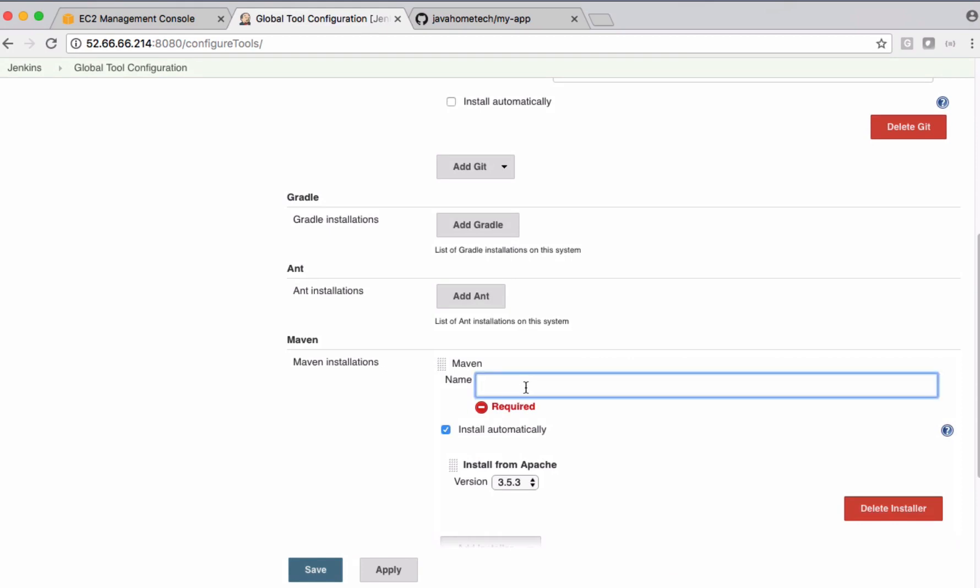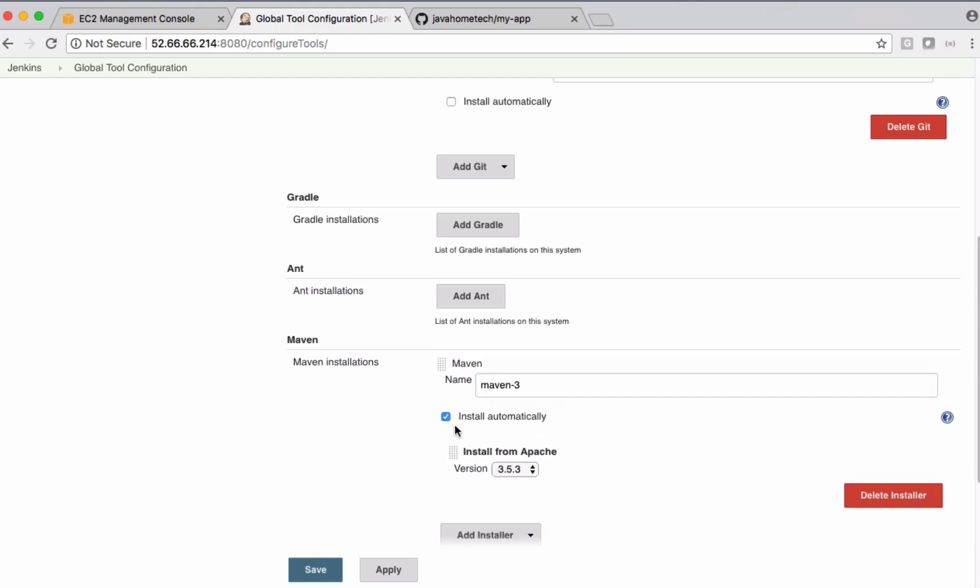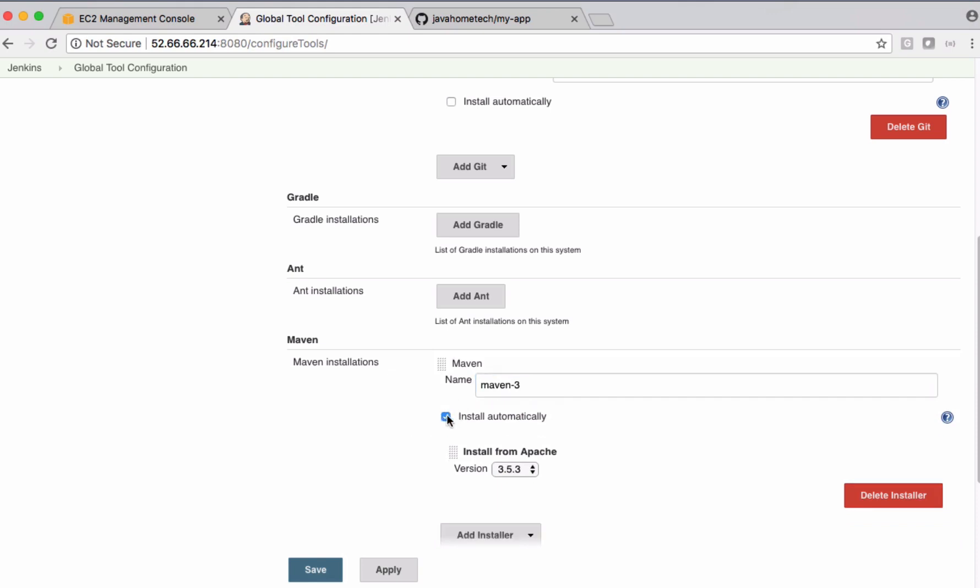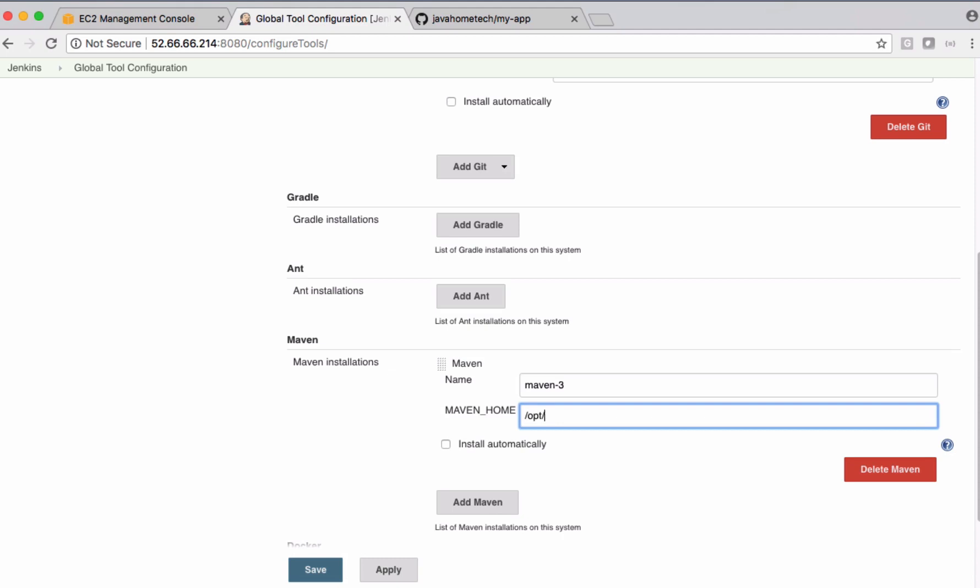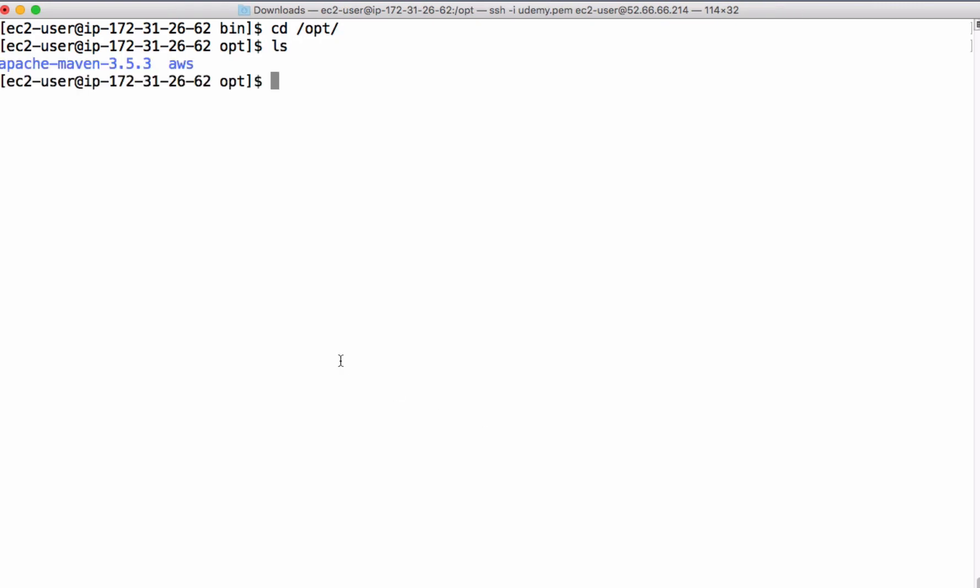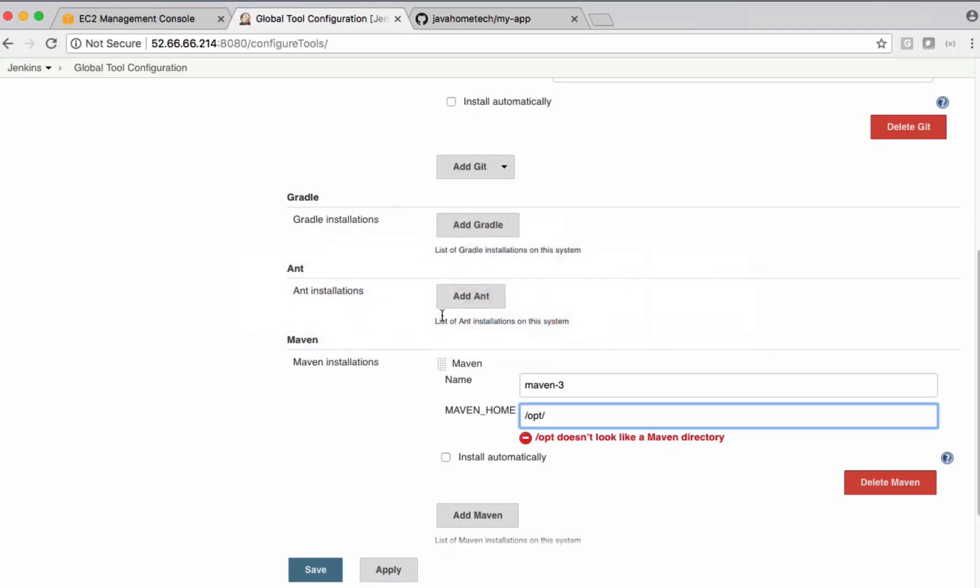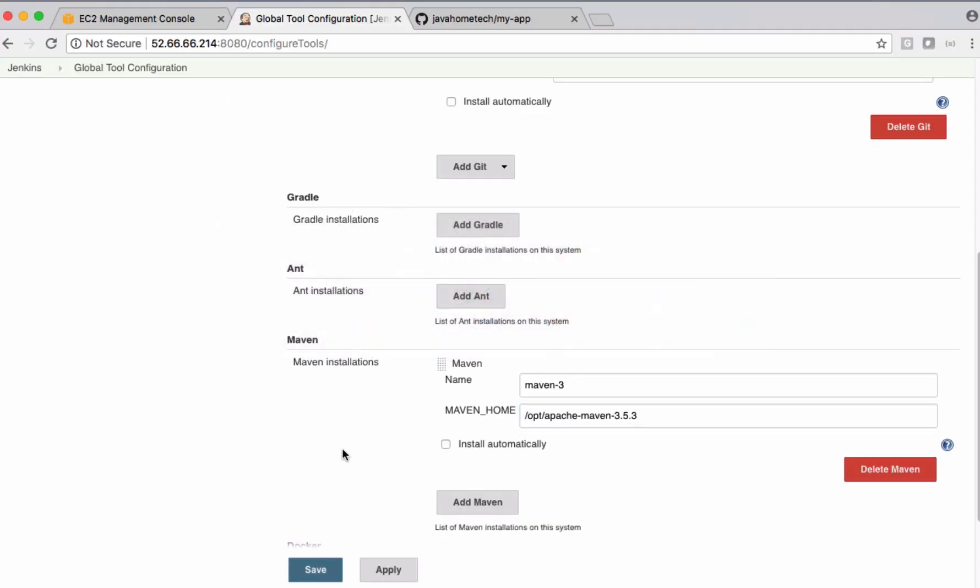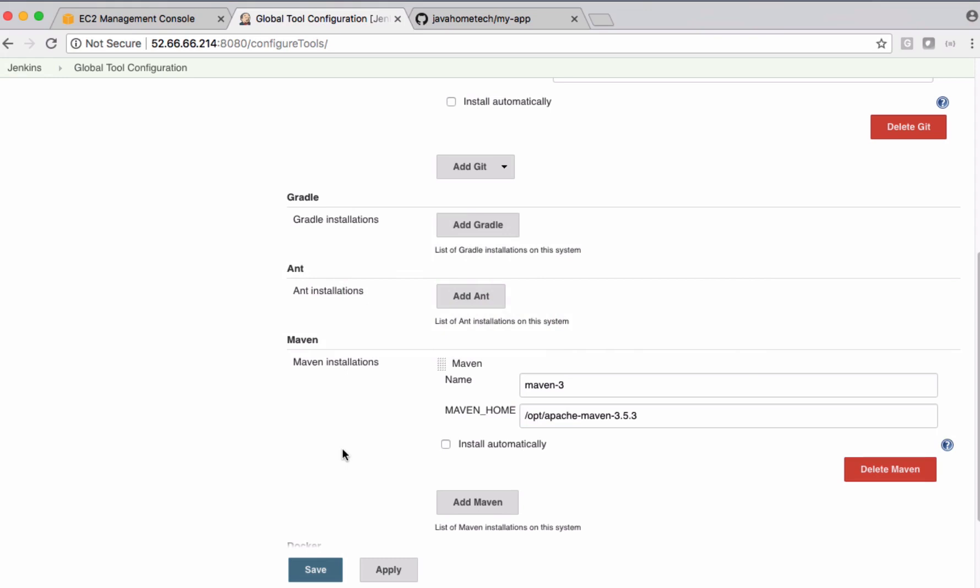So we need to add maven instances here. Give some meaningful friendly name - I'm giving it as Maven 3. There's an option to automatically install, but we already installed it. We need to mention the location of the maven installation directory. It is opt. And this is the home directory. Let's save it.